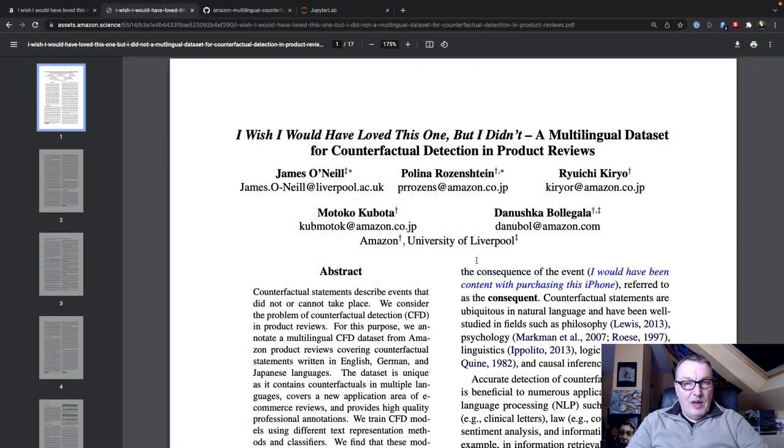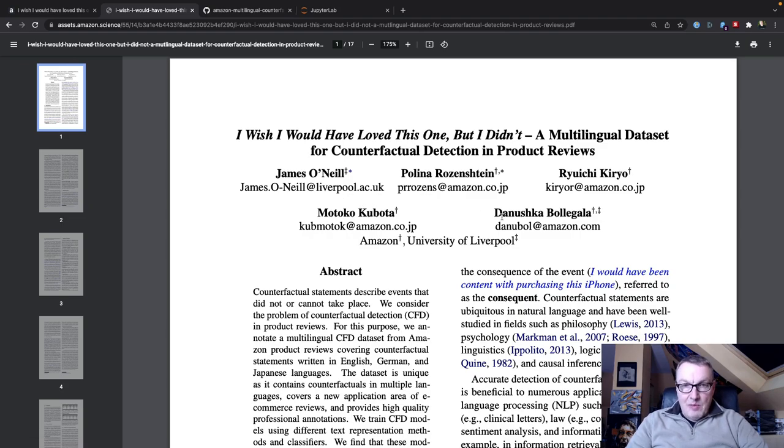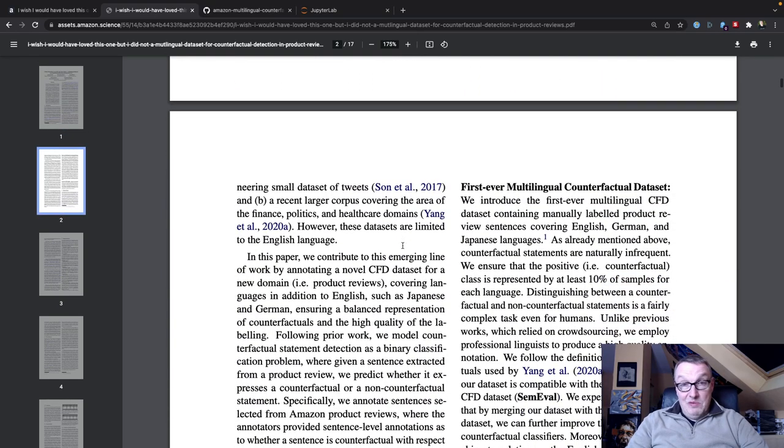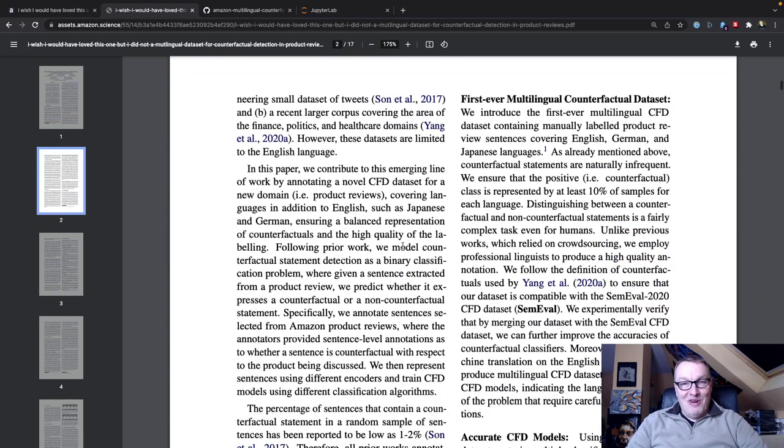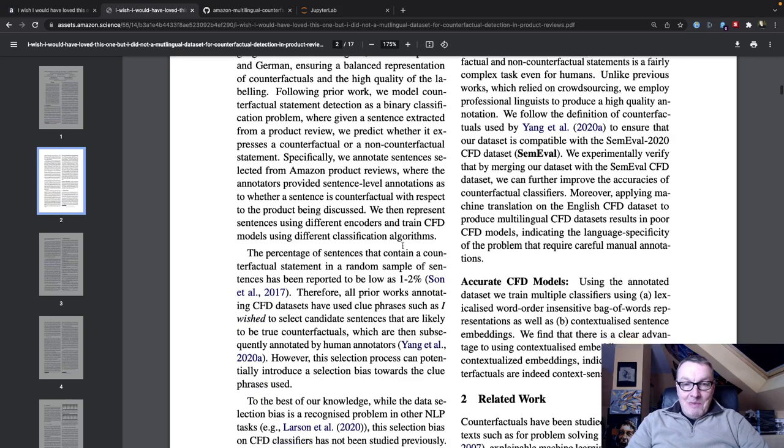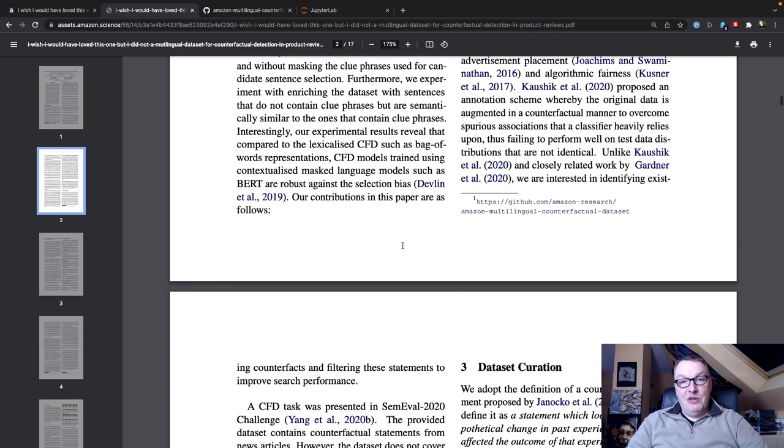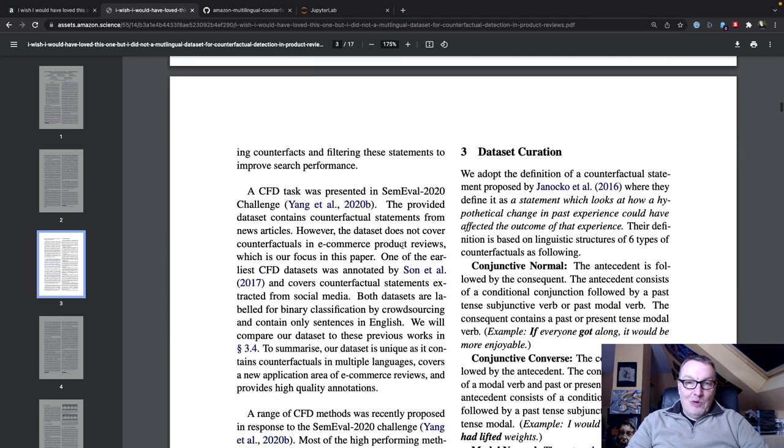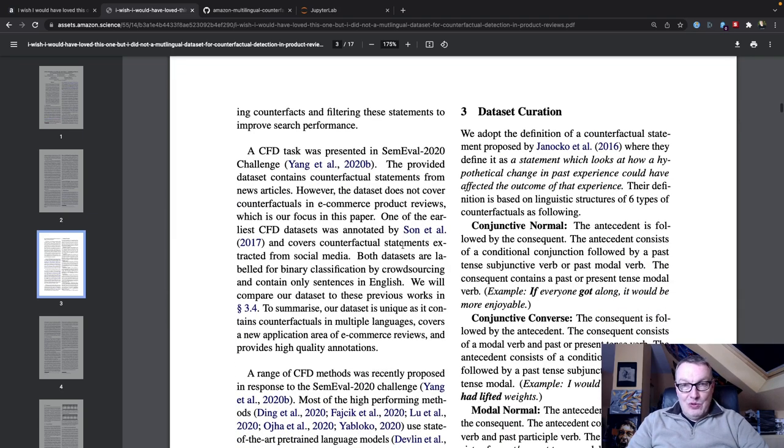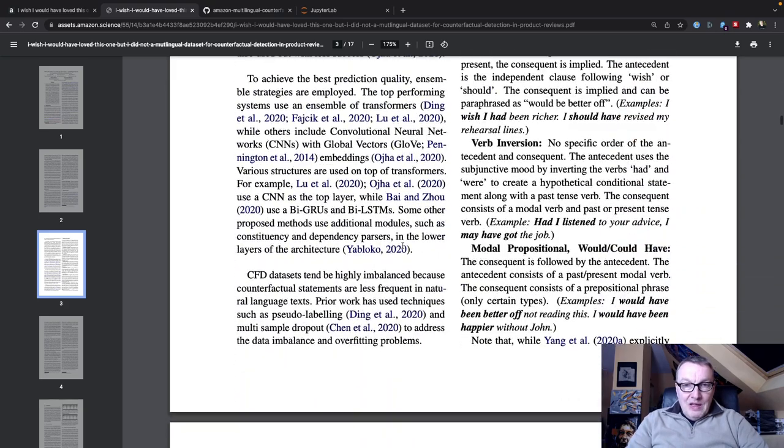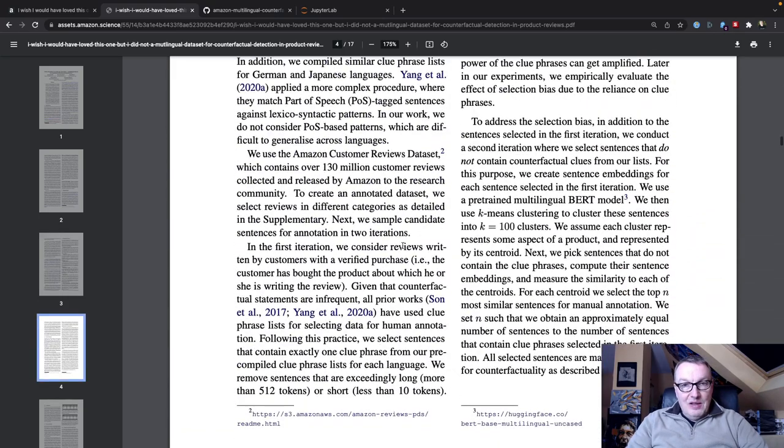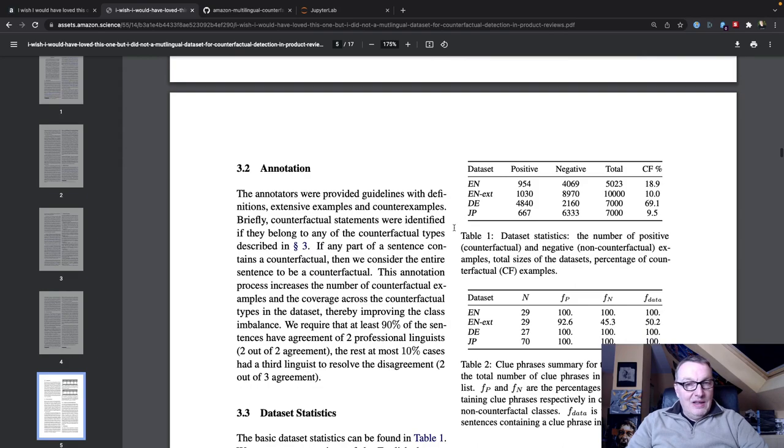So this is the paper we're going to start from. It's a collaboration between Liverpool University and Amazon. It's a good read. I really enjoyed it, which is why I selected it. The good thing about this is they actually share the data set for the paper, which is why we're able to try and reproduce the experiment. Let me get to the data set part.